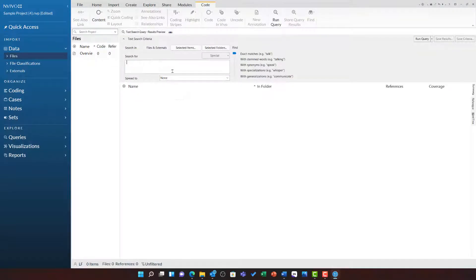We can use this query to find a word, phrase, a series of terms, or boolean search across our files.